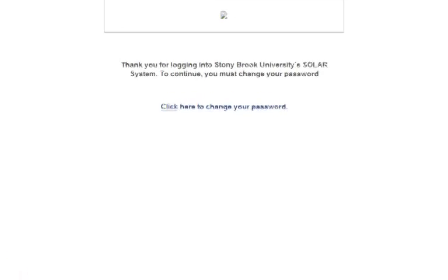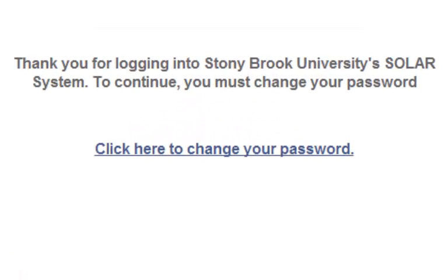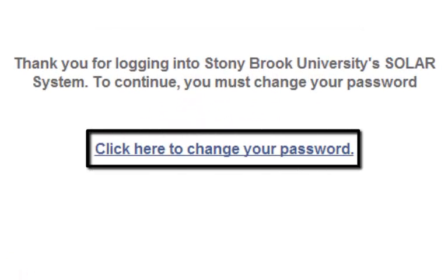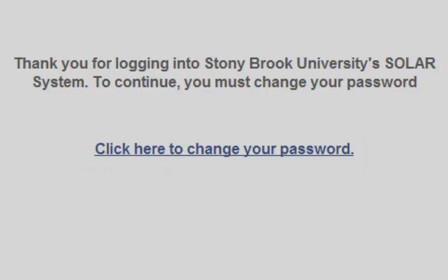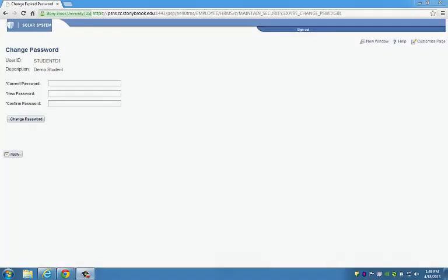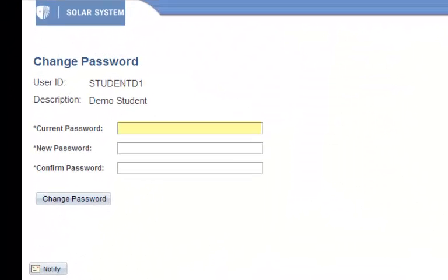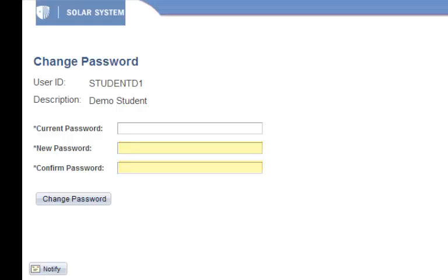Once you sign into SOLAR with your Stony Brook University ID number and temporary password, you will be prompted to set up a new password by clicking the link on your screen. On the following page, type your temporary password in the current password field and type your new password in the new and confirm password fields.